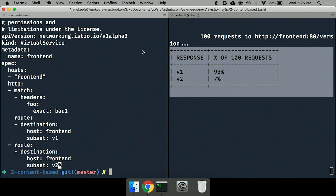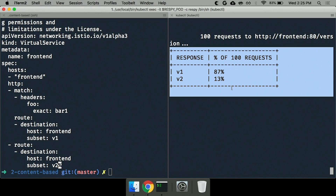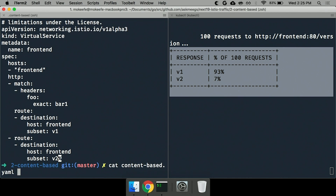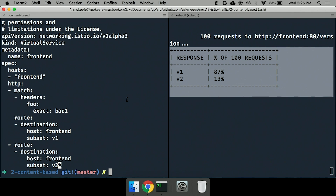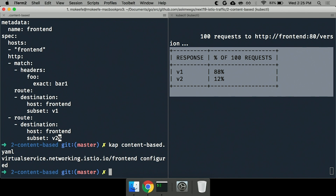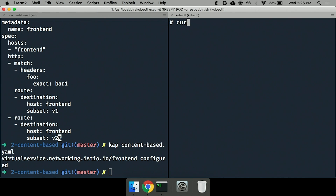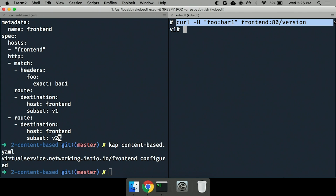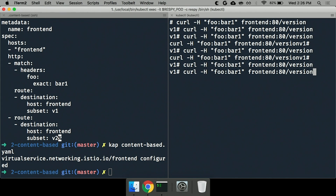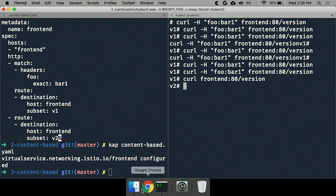Here's the rule that allows content-based routing. We're looking at a virtual service Istio CRD, and rather than plain splitting, we're doing a match on the header with an exact match 'foo bar one', routing all matching requests to V1. All other requests fall through to V2. Notice the implicit precedence in this YAML — if we don't fit the match condition, we fall through to V2. When I apply this rule with a plain curl request with no headers, 100% of requests go to V2. Curling with the foo bar one header from inside a pod confirms V1 every time; without the header, we get V2.